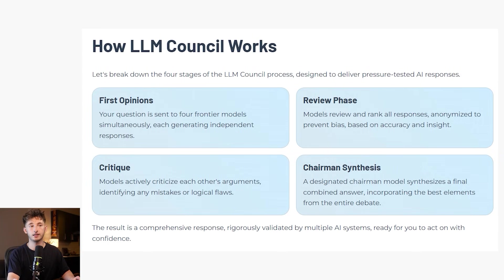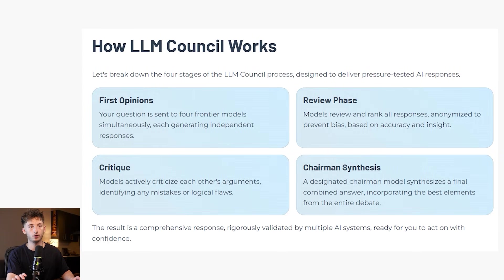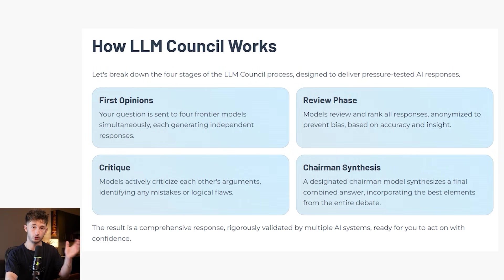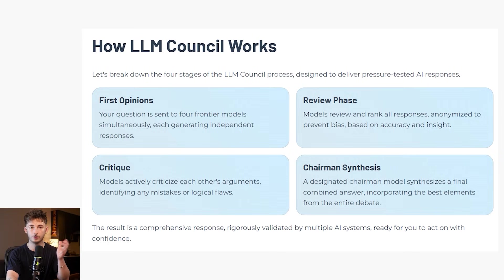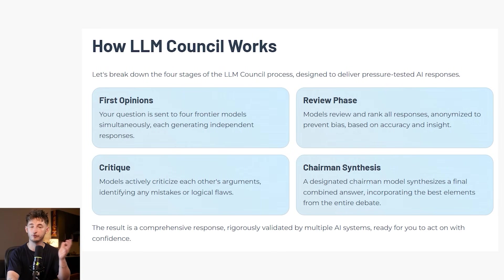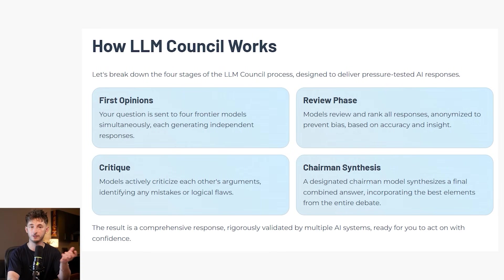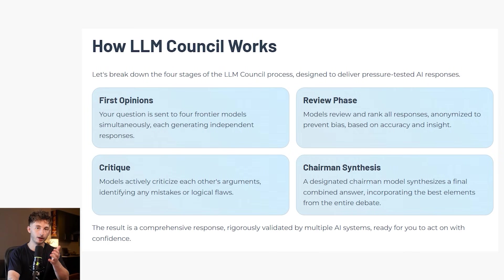Stage two is the review phase. This is where it gets rather interesting. Each model is now shown all the other responses, but the key is all identities are anonymized. Claude does not know which responses came from GPT. GPT doesn't know which ones came from Gemini. This prevents any favoritism or bias on model reputation, where each model can then rank the responses based on accuracy and insight.